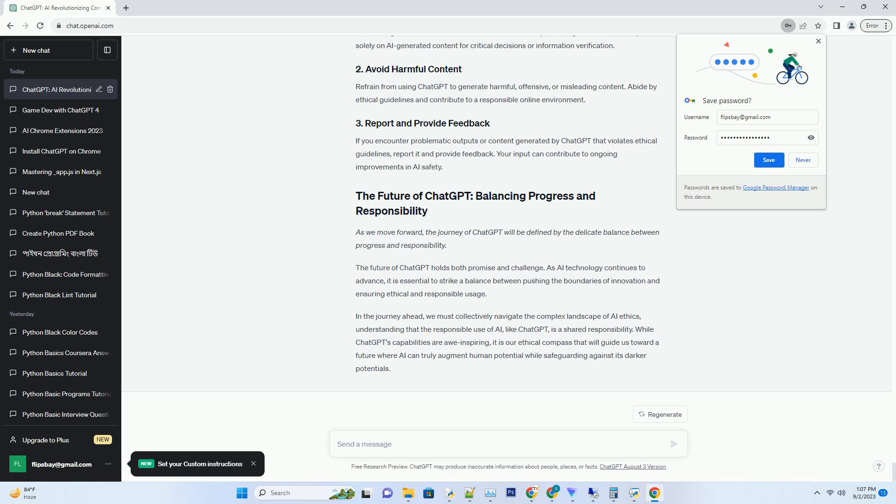OpenAI values user feedback and has established a feedback loop to uncover and address issues. Users are encouraged to report problematic model outputs, which helps in fine-tuning and improving ChatGPT's performance.